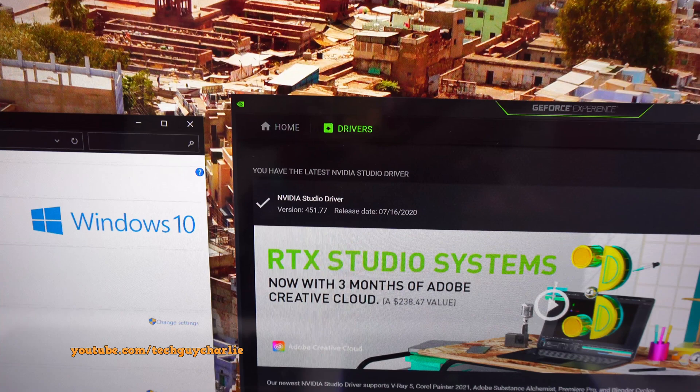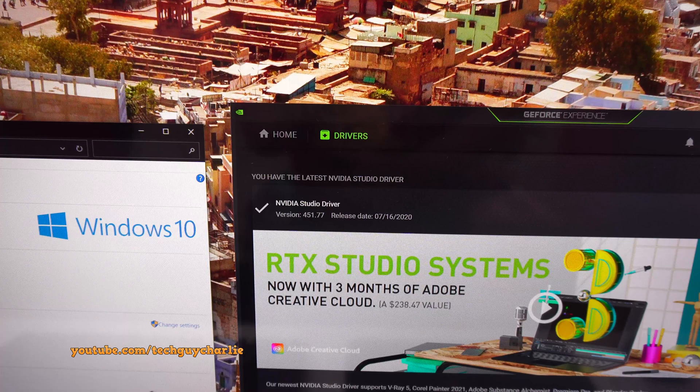So, at the time of filming, the Nvidia driver that I am running is the Nvidia studio driver and the version is 451.77 and we are running the latest version of Windows 10.